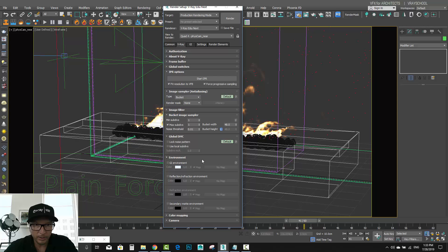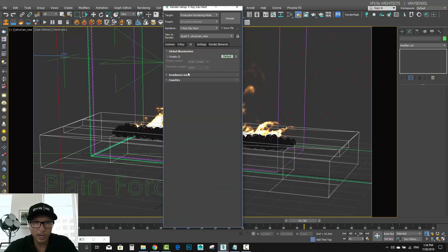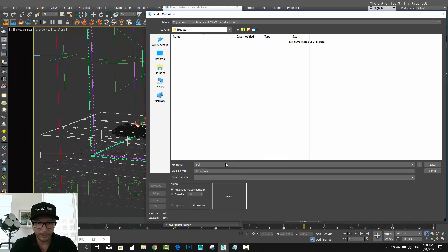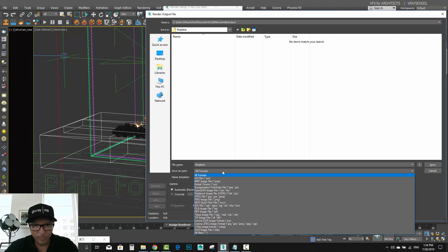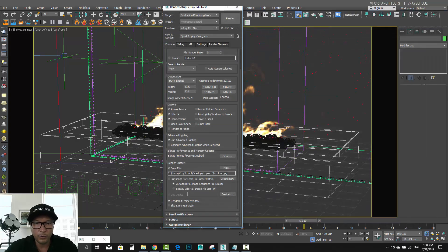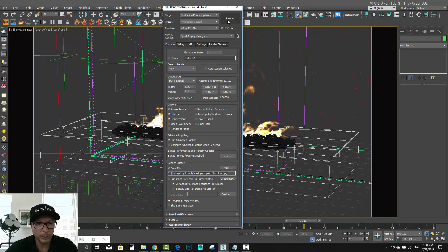Let's go ahead and render this fireplace. I'm not going to render in very high quality — it's going to save as JPEGs for the sake of this demo, just to show you guys what we came up with. The render simulation is done, now we can render our sequence.